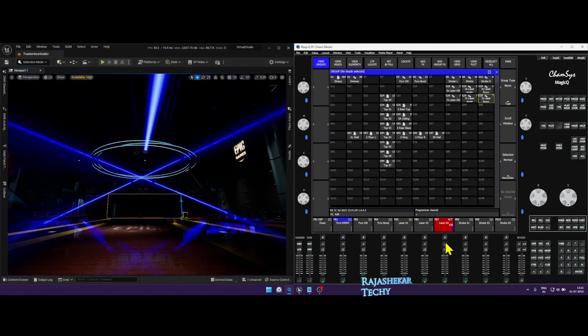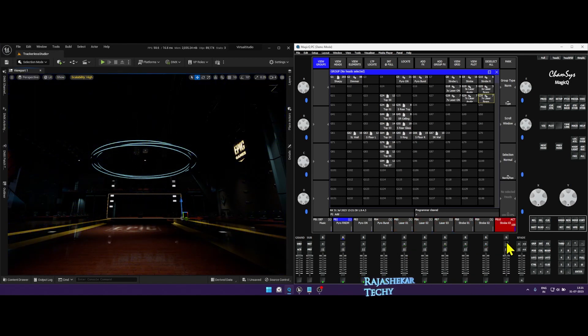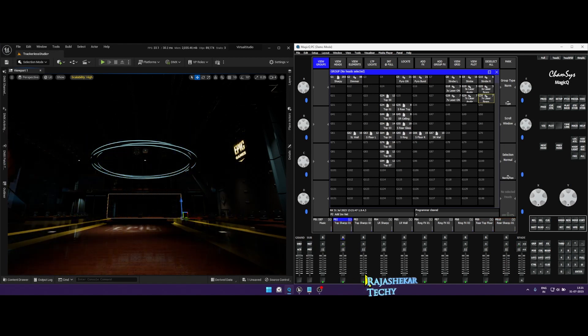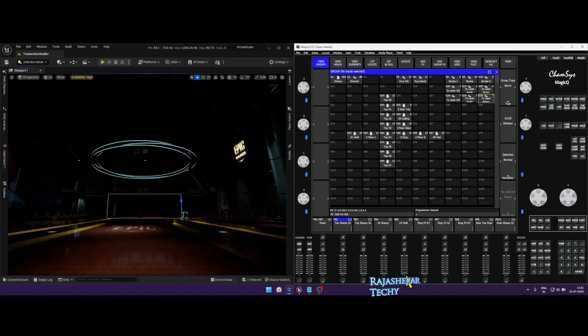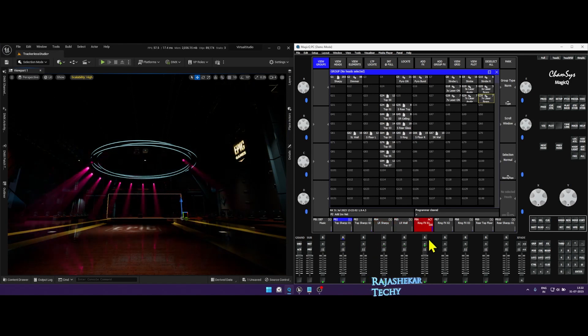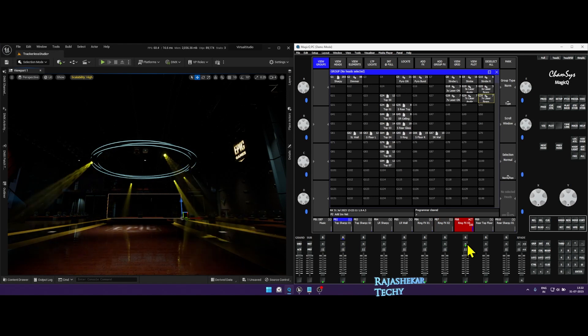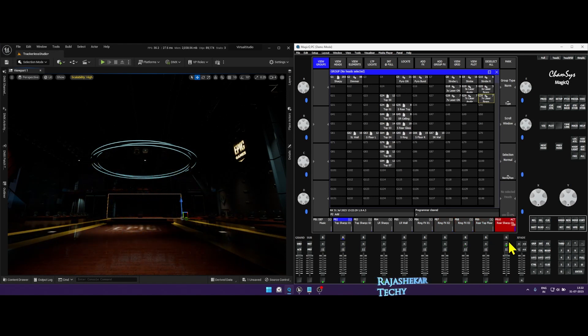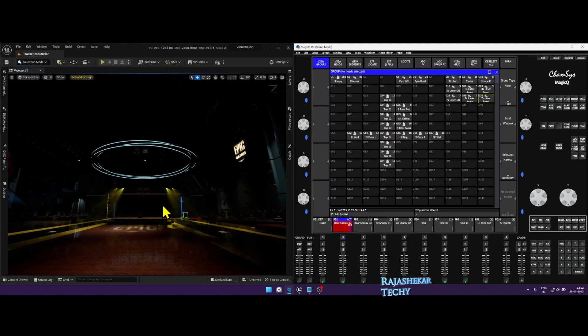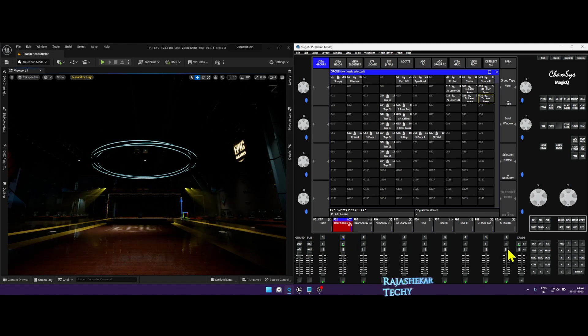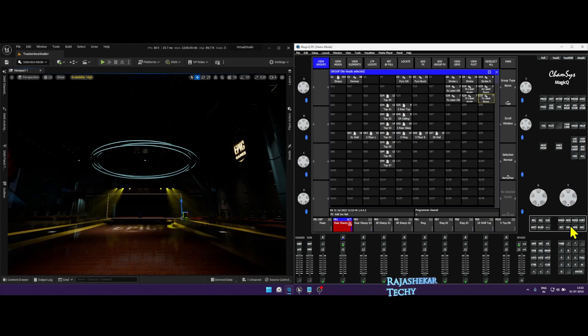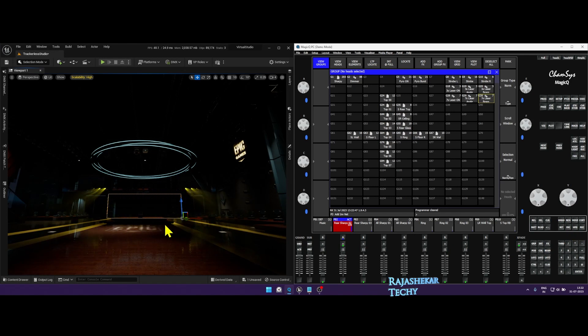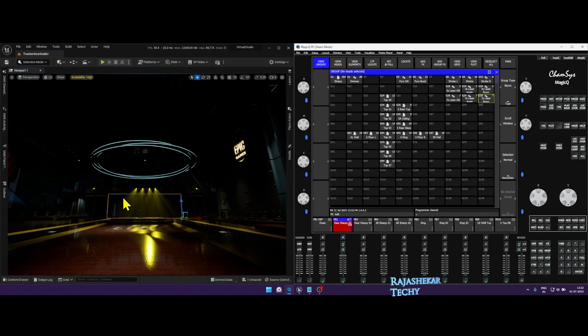And at any point you can also change the speed and color using the Ink and Update function, which I've already demonstrated before. But let me show you one more time. In the event if you feel like this has to be slowed down, what you can do is you can drop the fader, press on Ink.